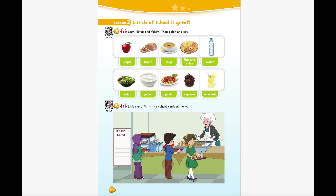Apple. Bread. Soup. Fish and chips. Water. Salad. Yogurt. Pasta. Cupcake. Lemonade.